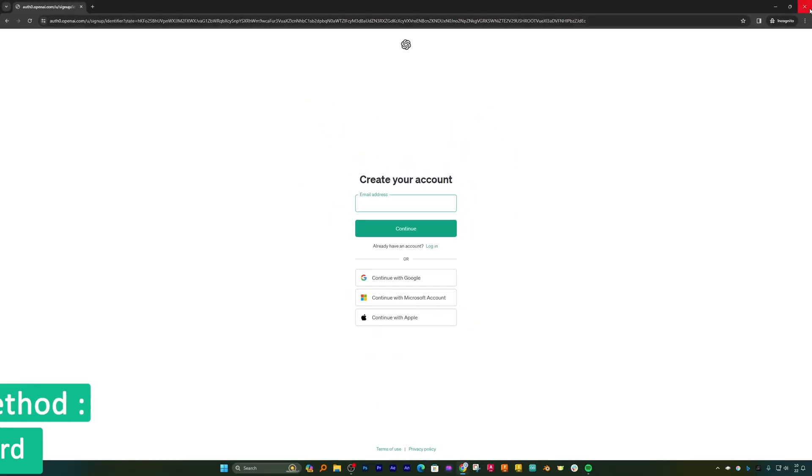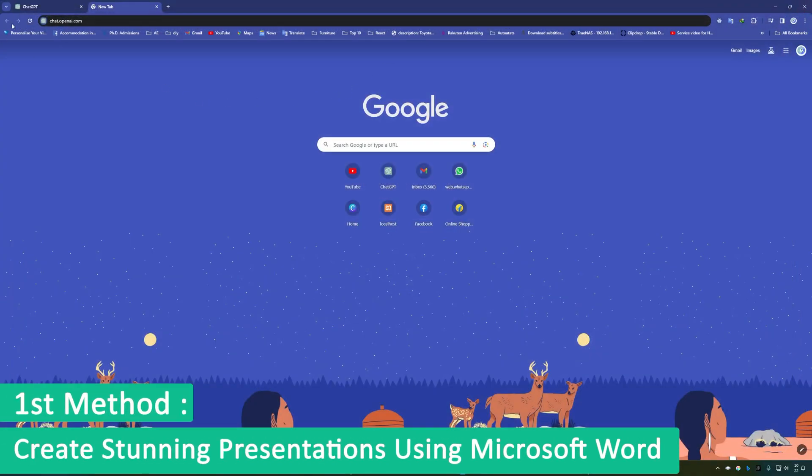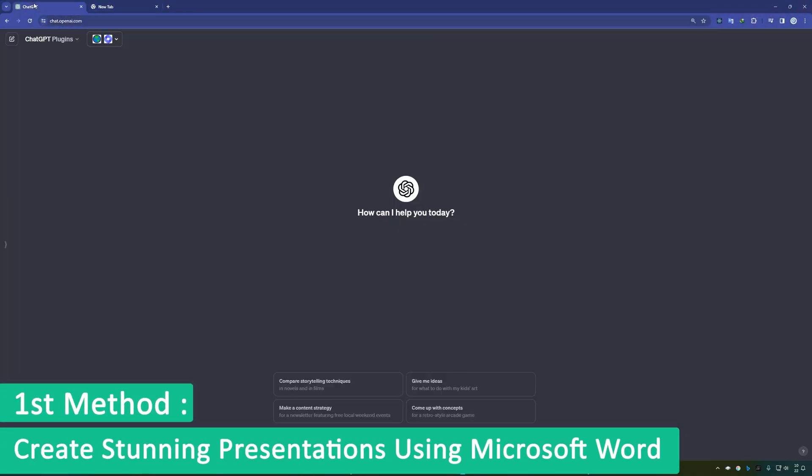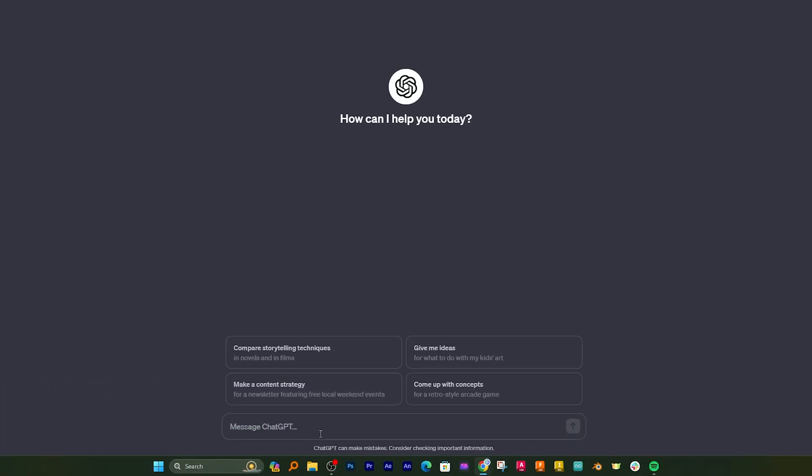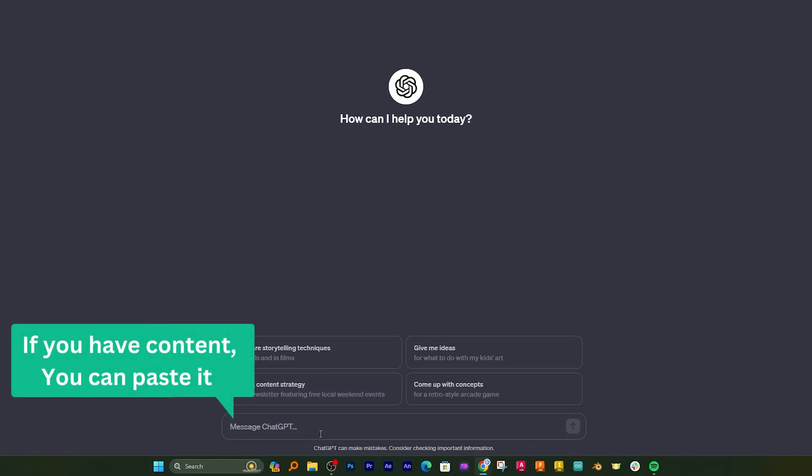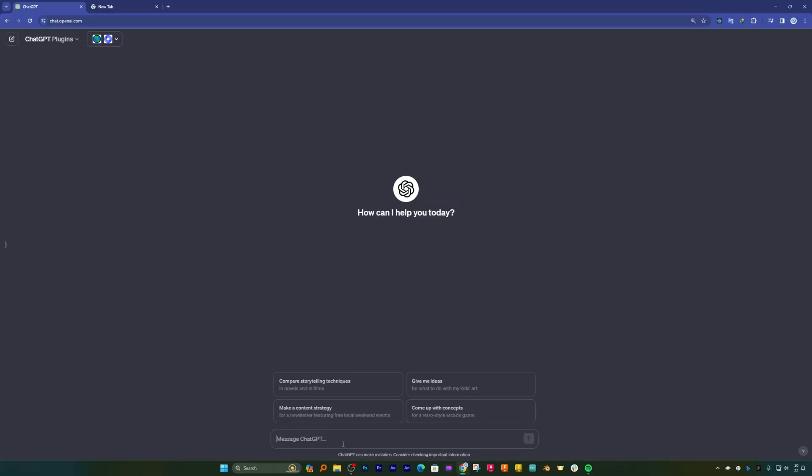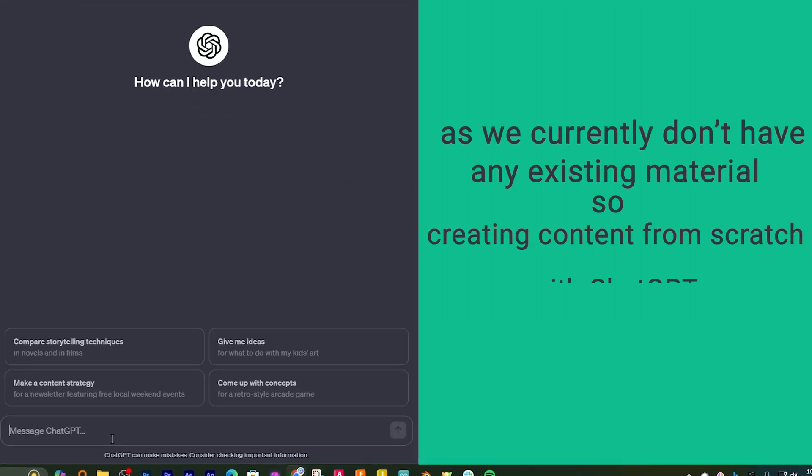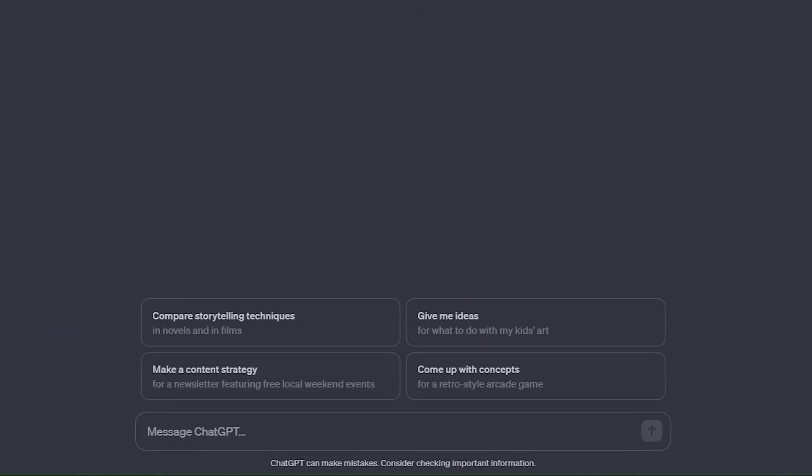Now what I'm going to do here is, let's say you already have content, you can paste it here and then you can ask ChatGPT to present it in a form of PPT. But since we do not have any content yet and we would like to create it from scratch, so let's do that.